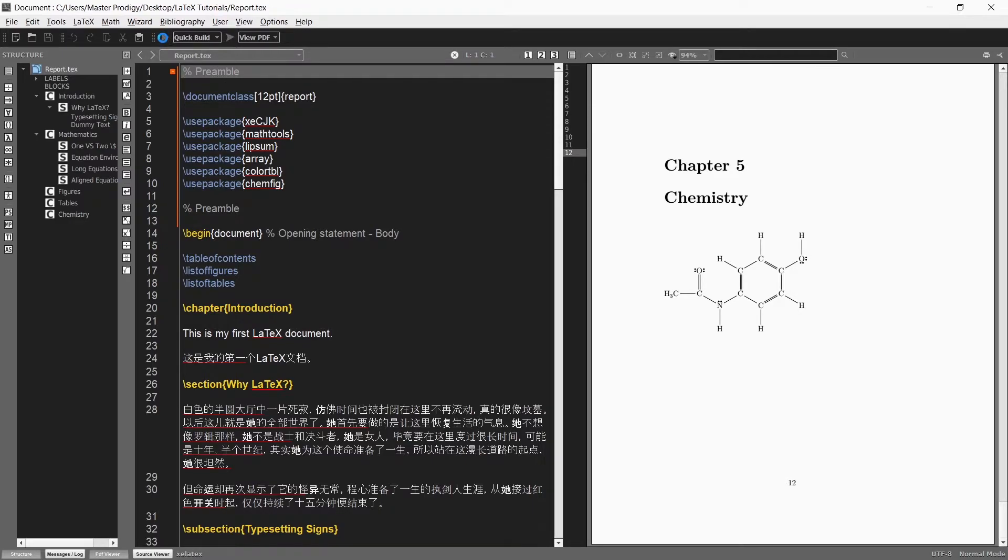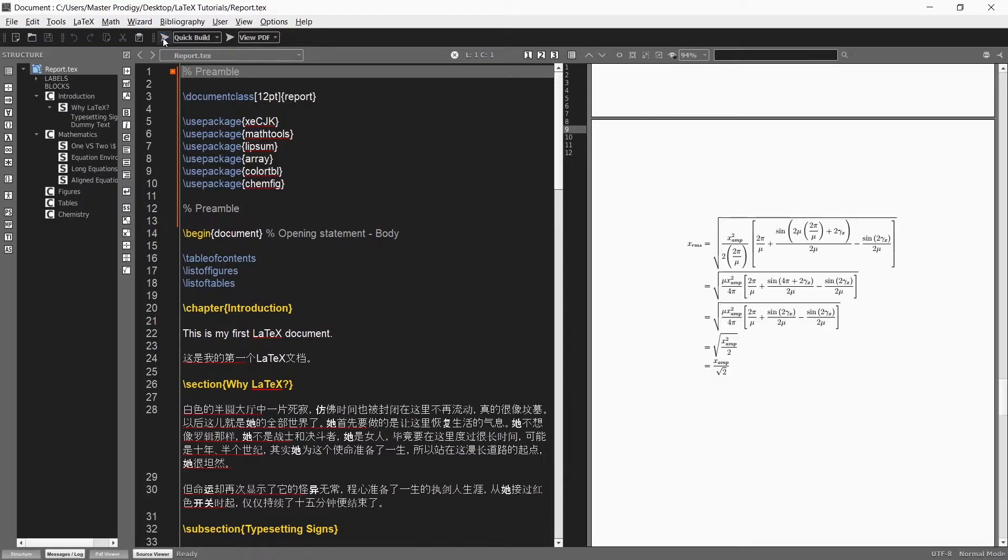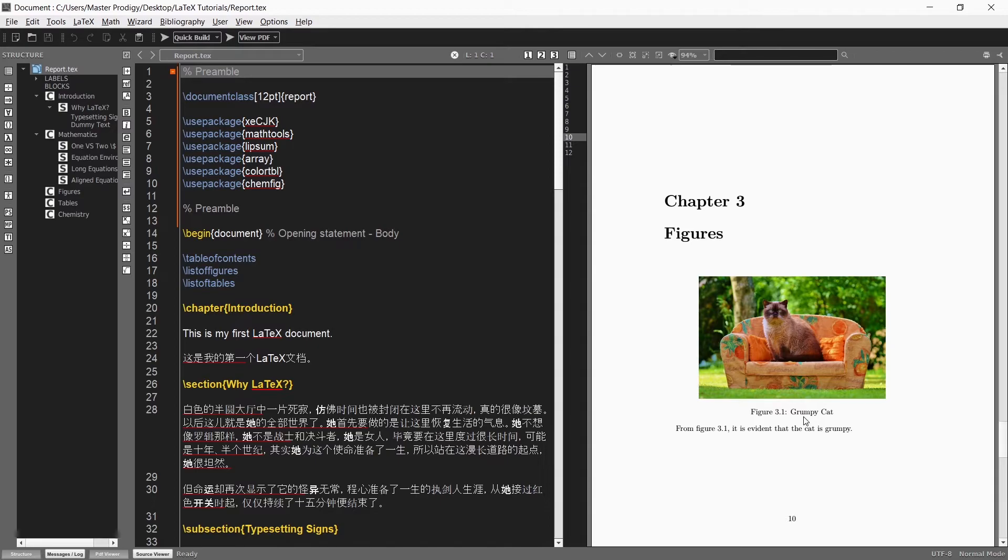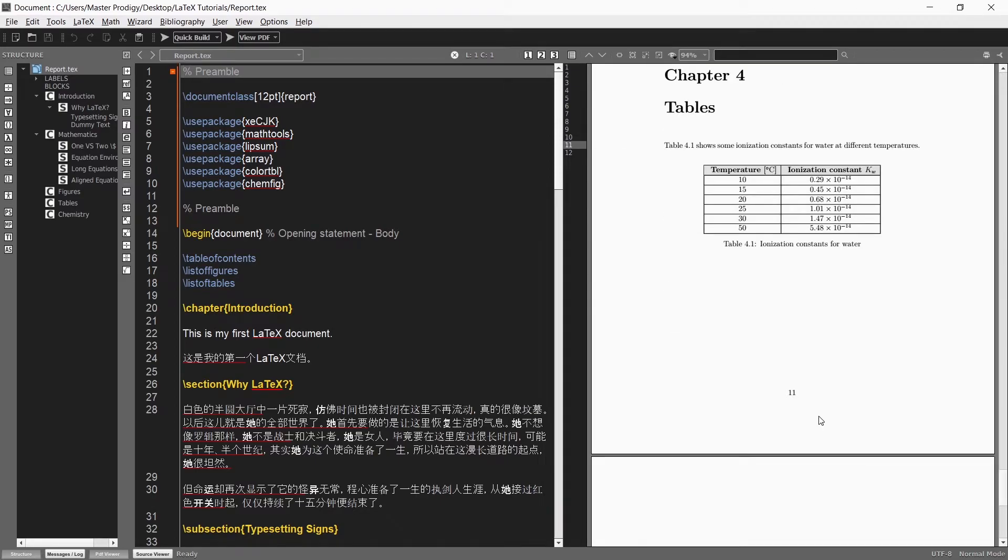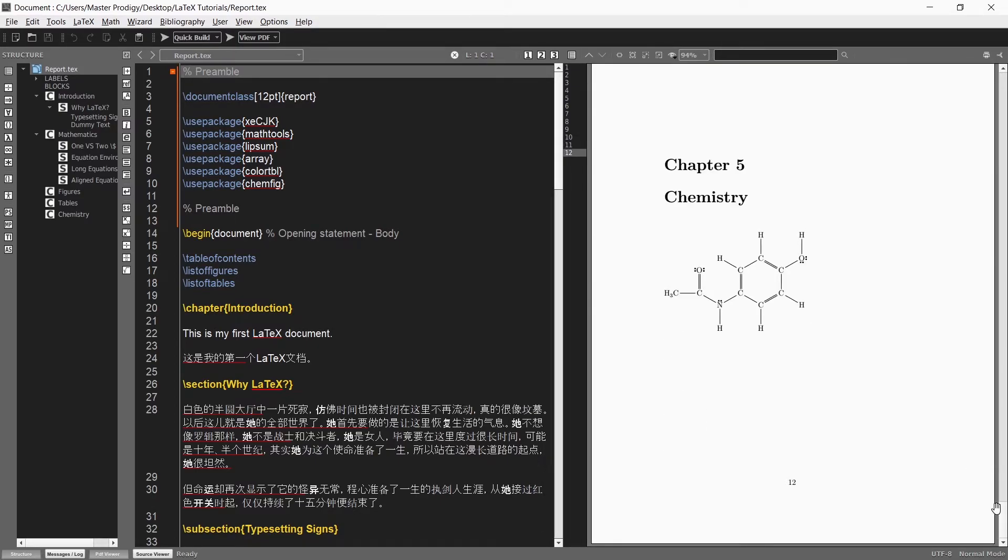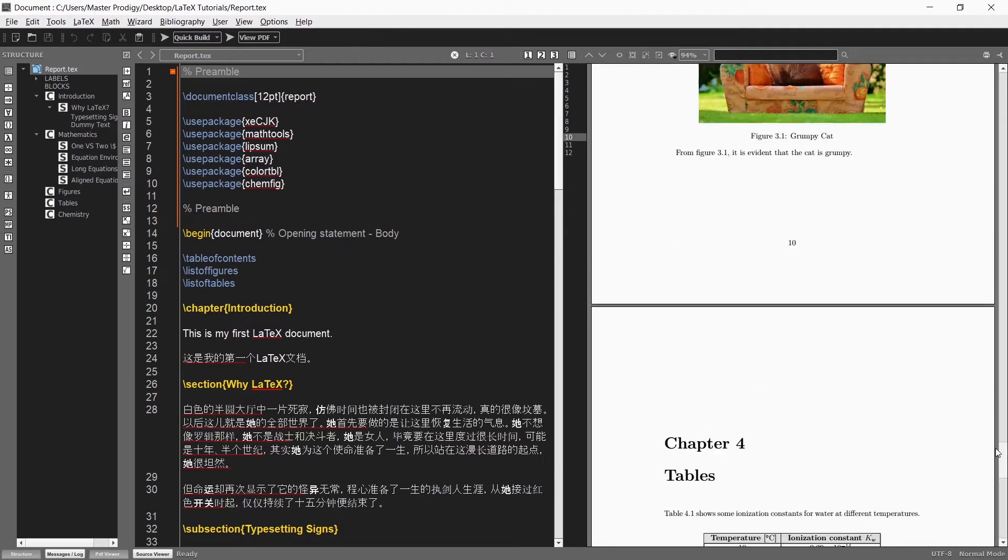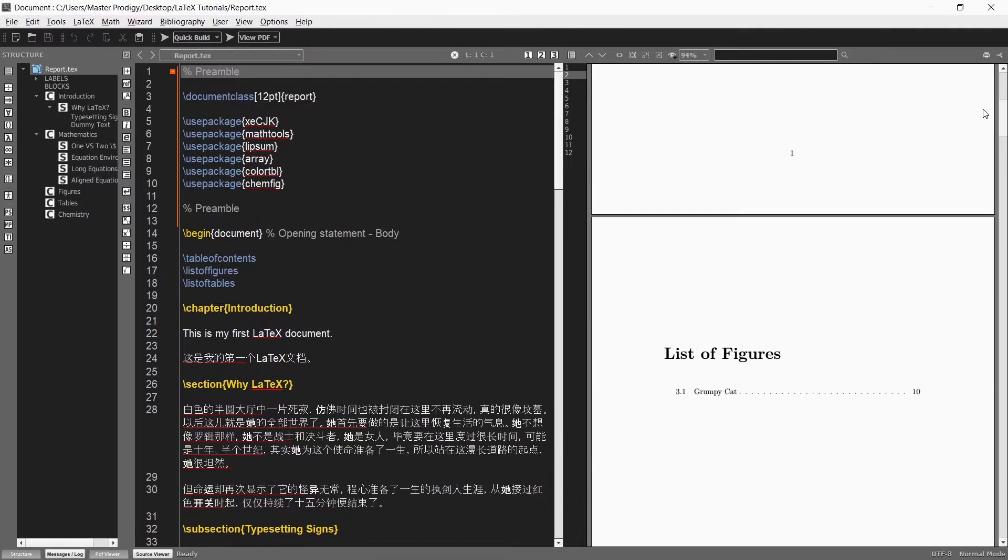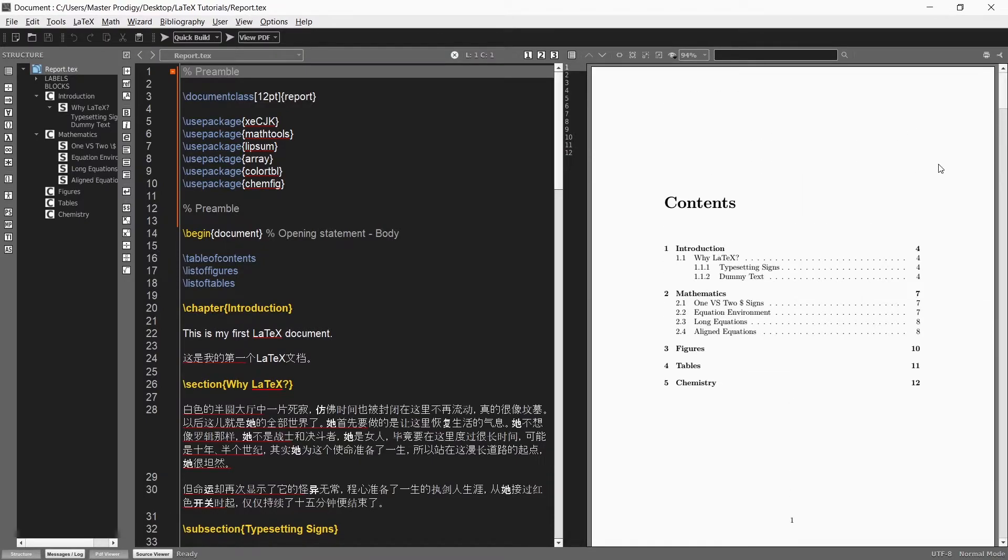Now with one click of the quick build button our code will be compiled twice with the XE LaTeX compiler and then our document will be displayed in the PDF viewer. And our document will always have a complete table of contents in it.